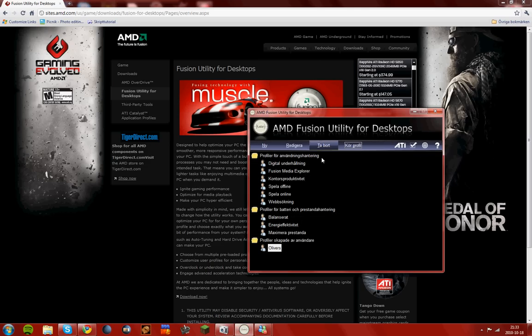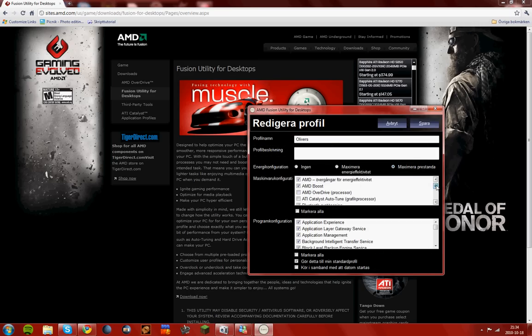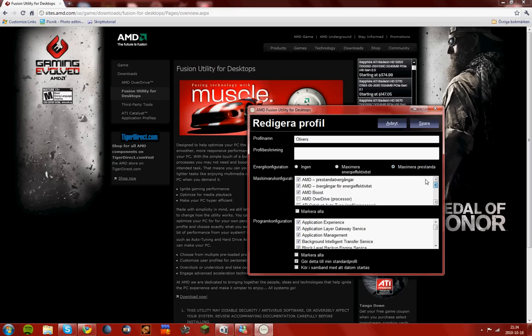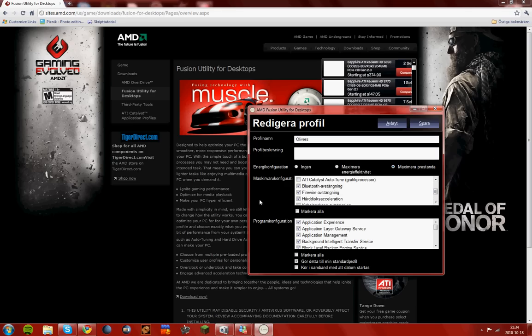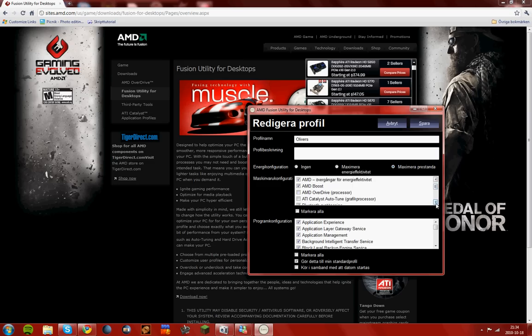You create a new profile like this. You need to be careful because it can give you a blue screen of death if you do this wrong. I'll slowly go through to show you what you're going to check or not.